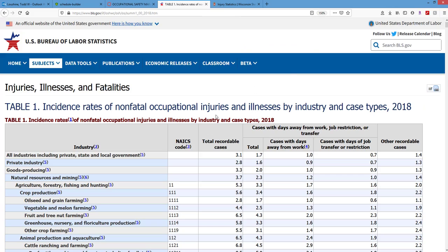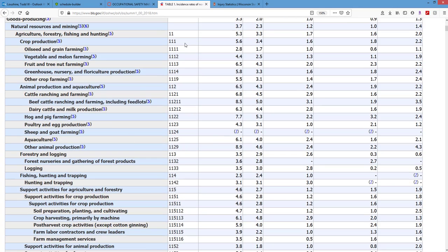Let me cover this one more time. NAICS is the industry code, followed by the industry name, then incidence rates. Total recordable cases is OSHA log columns H, I, and J. H and I is the DART, H is days away, I is restricted/transfer, J is other recordable. Total recordable is supposed to equal the sum of all three — though rounding errors may occur. Total case incidence rate, DART incidence rate, other recordable rate: that's basically it. I want you to be able to find this.